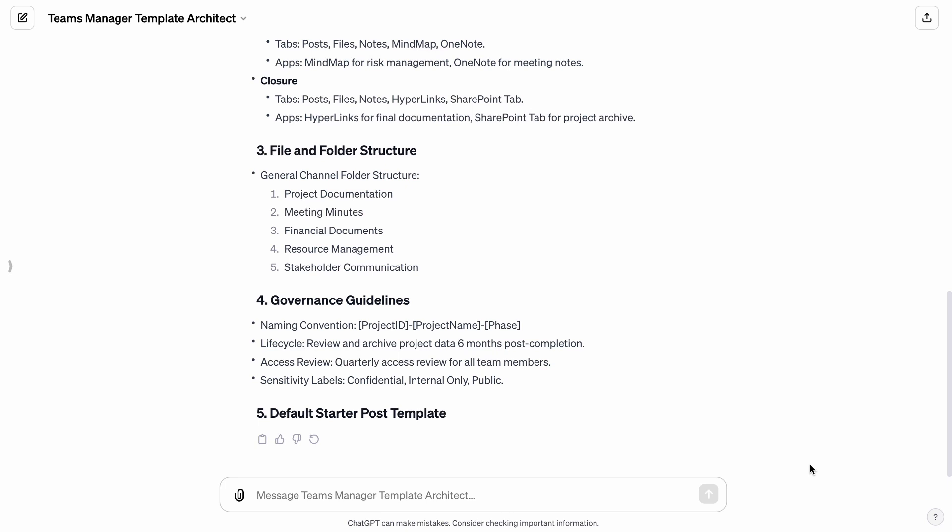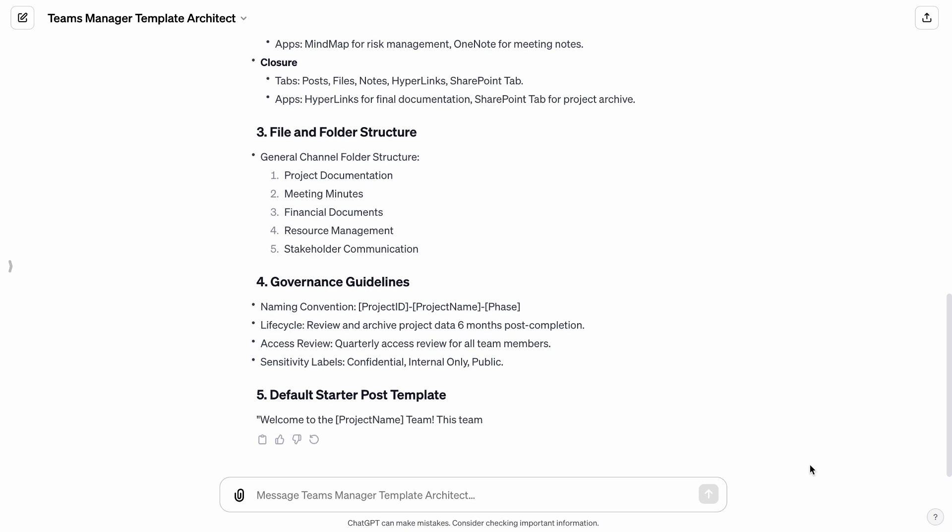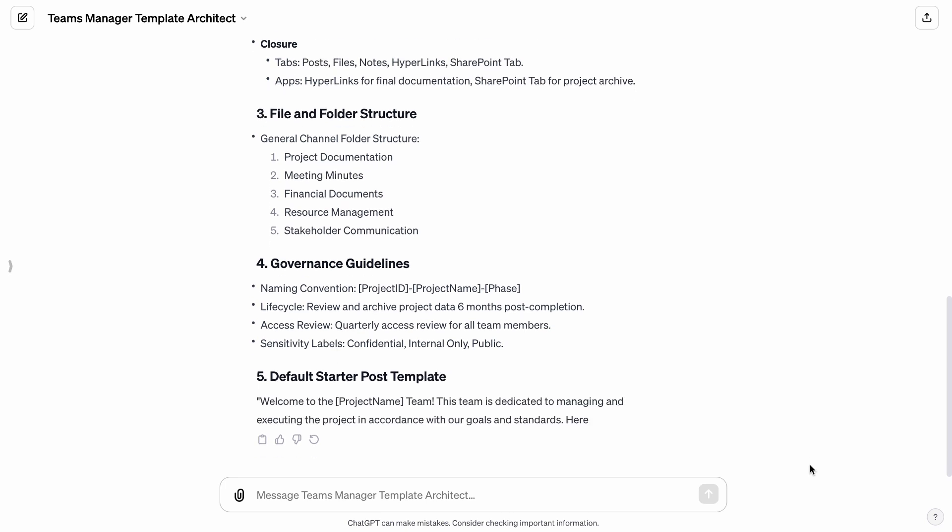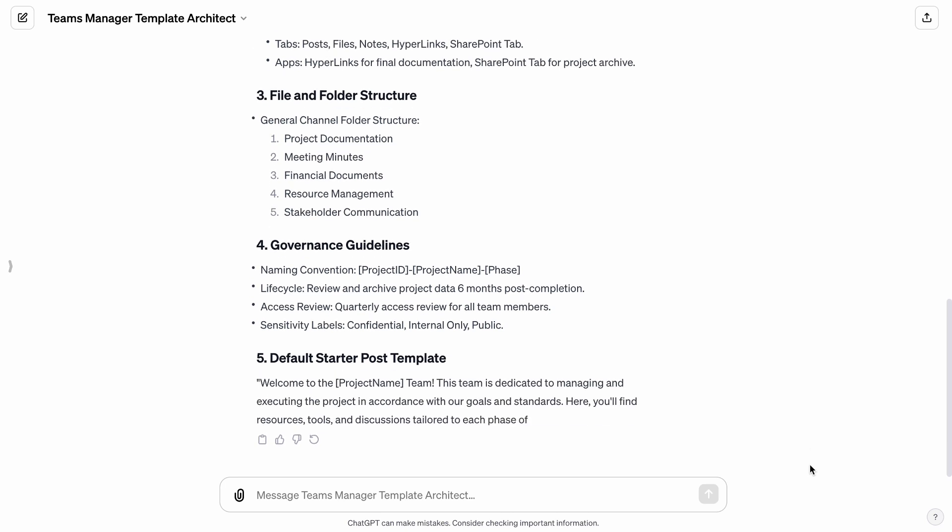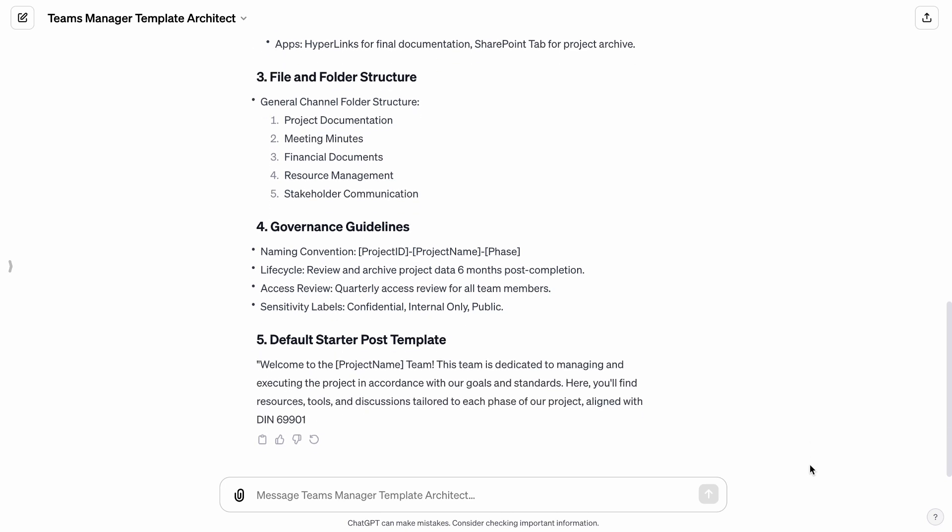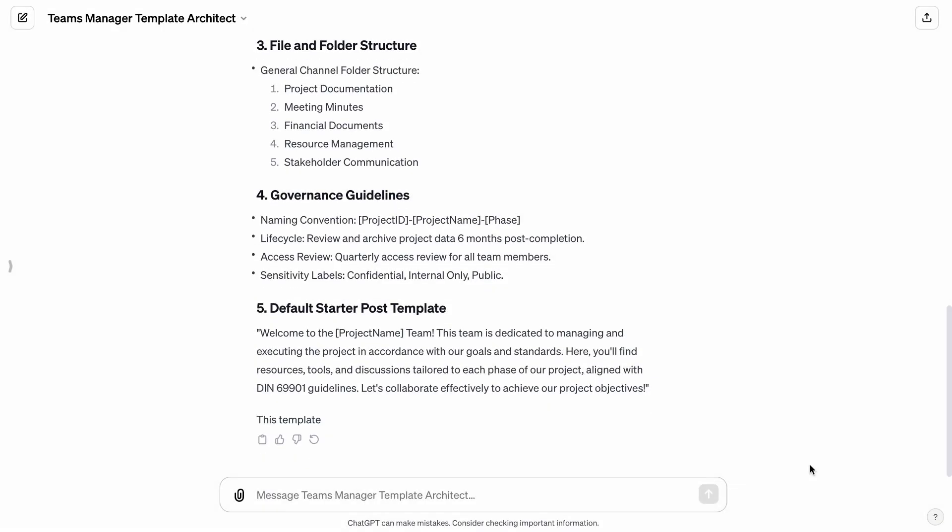Finally, the Teams Manager Template Architect creates a default starter post template.